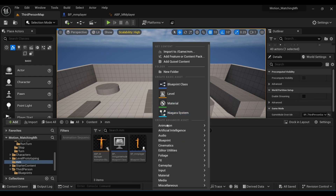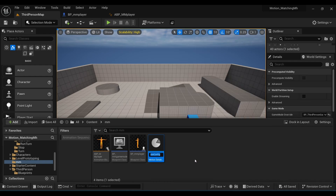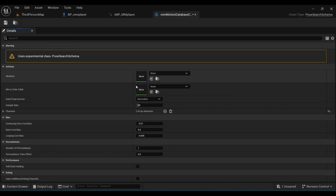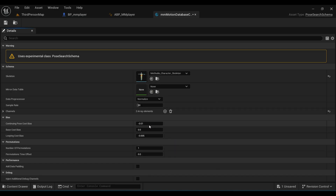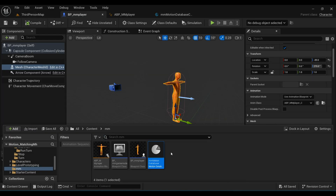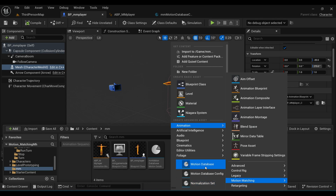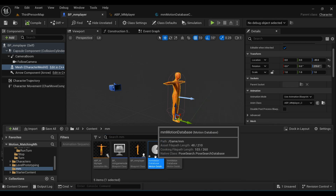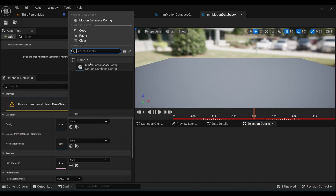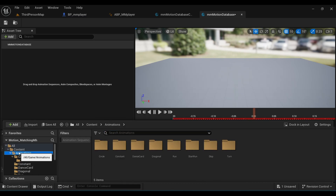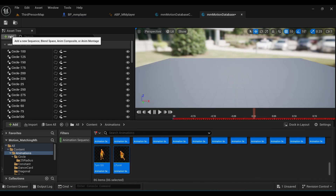Now we will work on our Motion Database. Right-click in the Content Browser, under Animation in Motion Matching select Motion Database Config and name it. Under Skeleton, select your character mesh and leave the other settings for now. Again in the Content Browser, under Animation in Motion Matching, select Motion Matching Database, name it, and double-click to open it. Under Config, select the recently created Motion Database Config.